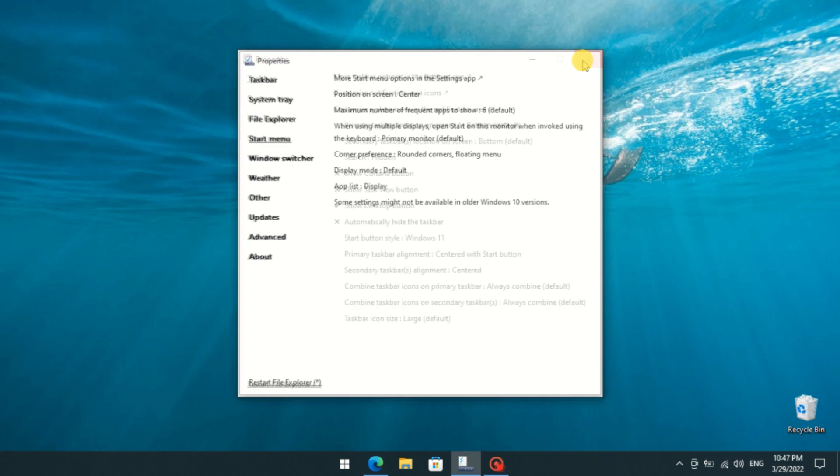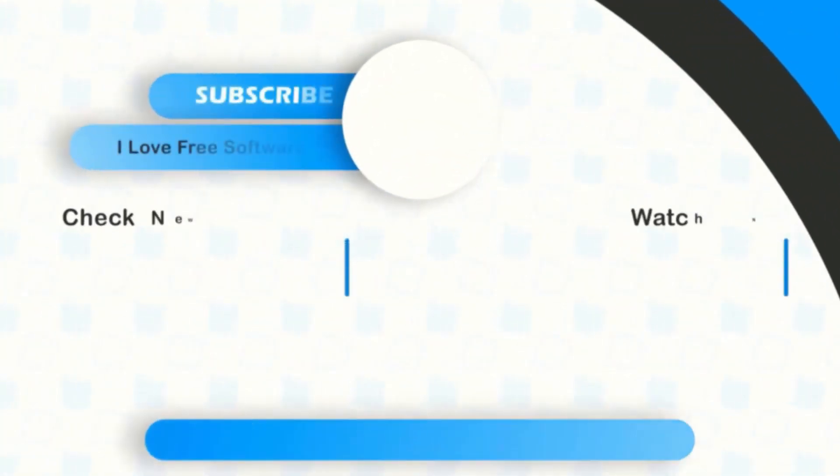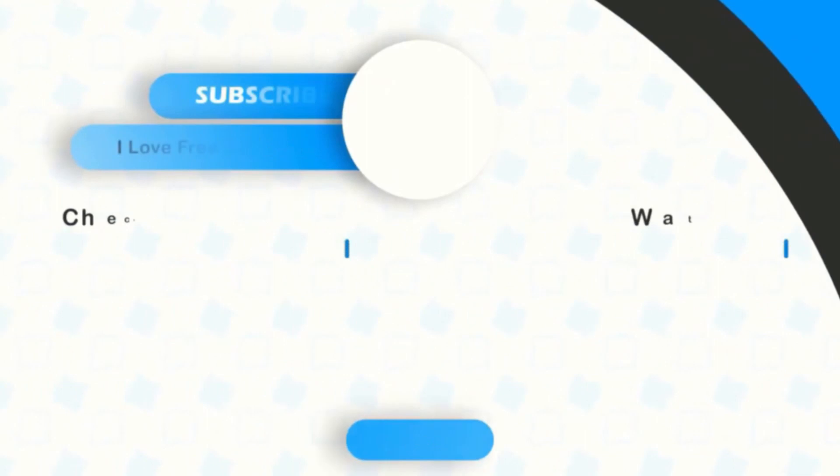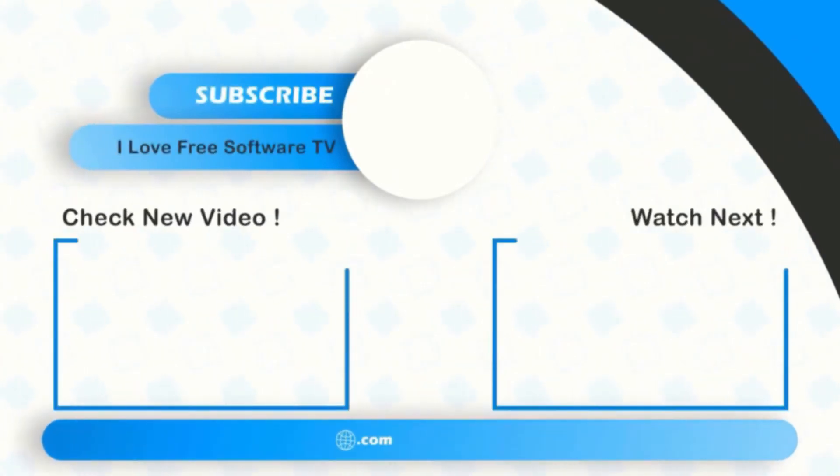There you have it. Getting Windows 11 Taskbar in Windows 10 is that easy. If you liked this video, give it a thumbs up and remember to subscribe. I love Free Software TV, for more videos like this.